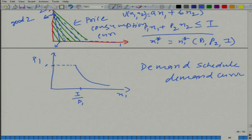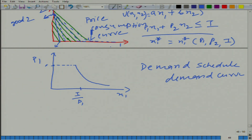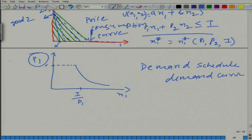The price consumption curve is given by the blue dotted lines. Here it lies on the x-axis because on the y-axis we have good 2 and the amount of good 2 consumed is 0 at all those points. But on the demand curve graph, on the y-axis we have the price of good 1 and on the x-axis we have the amount of good 1, and this is what we obtain — we end up getting the demand curve.